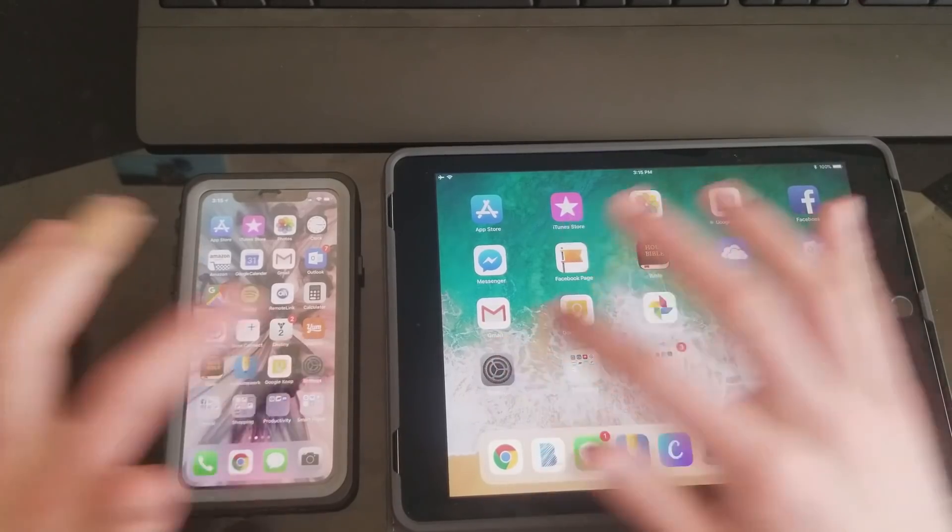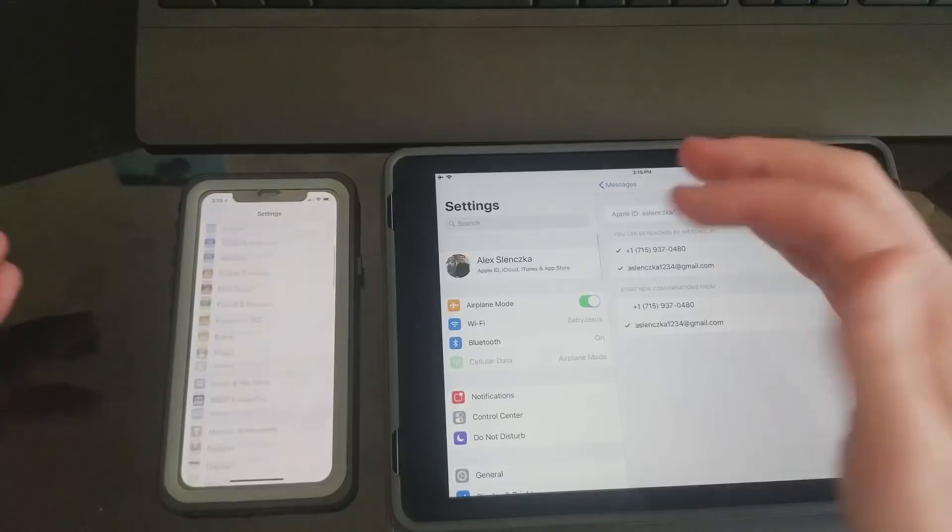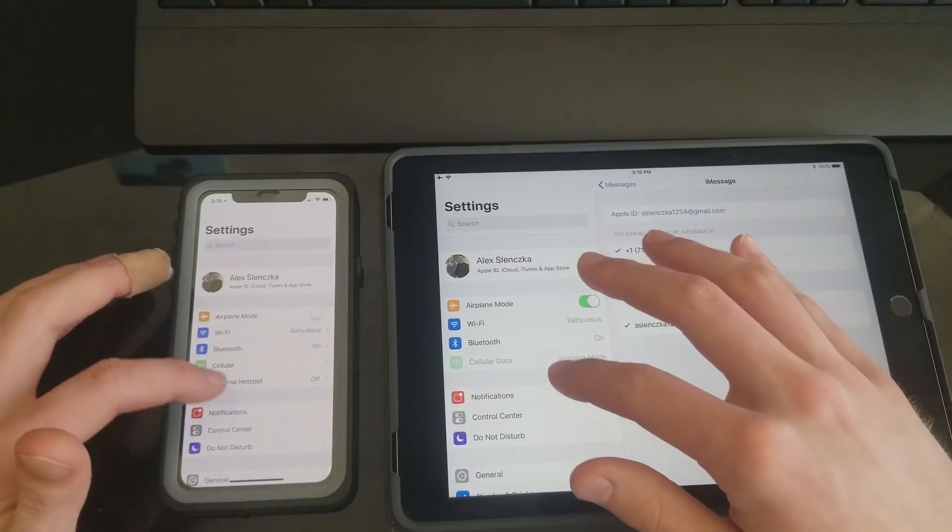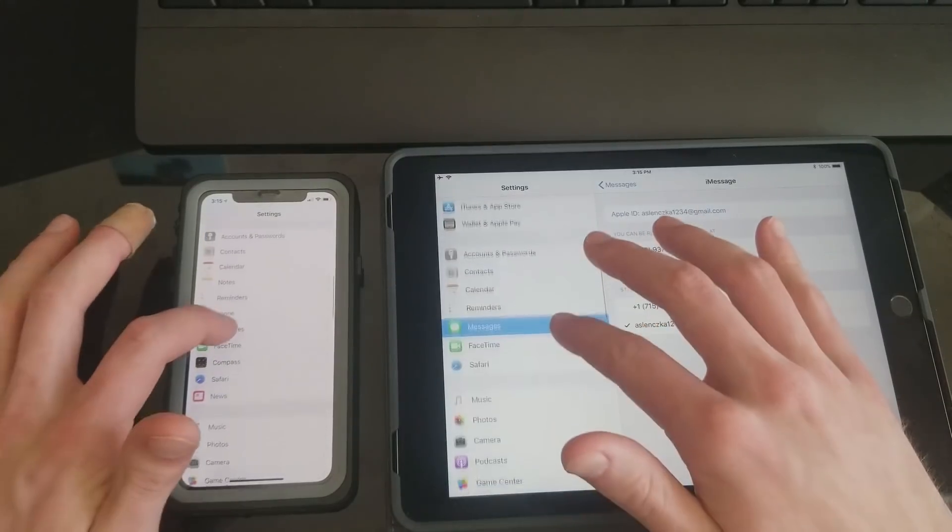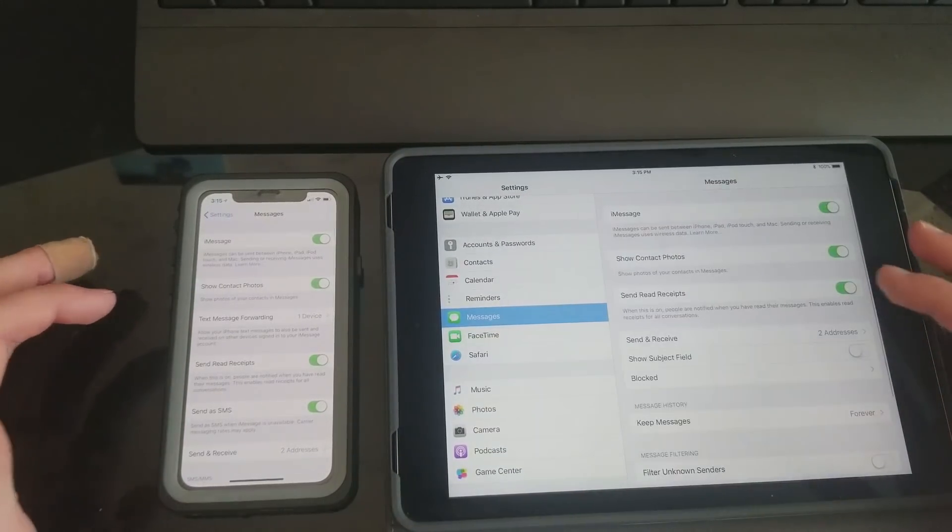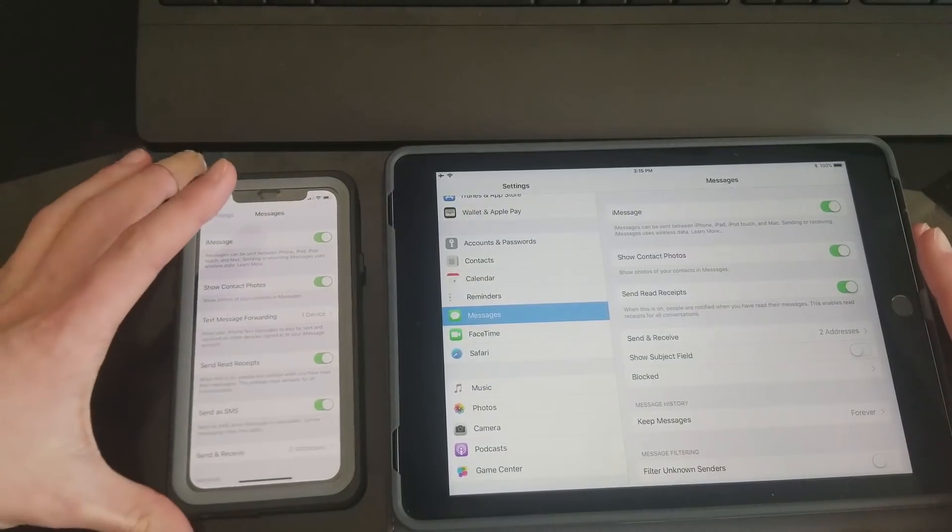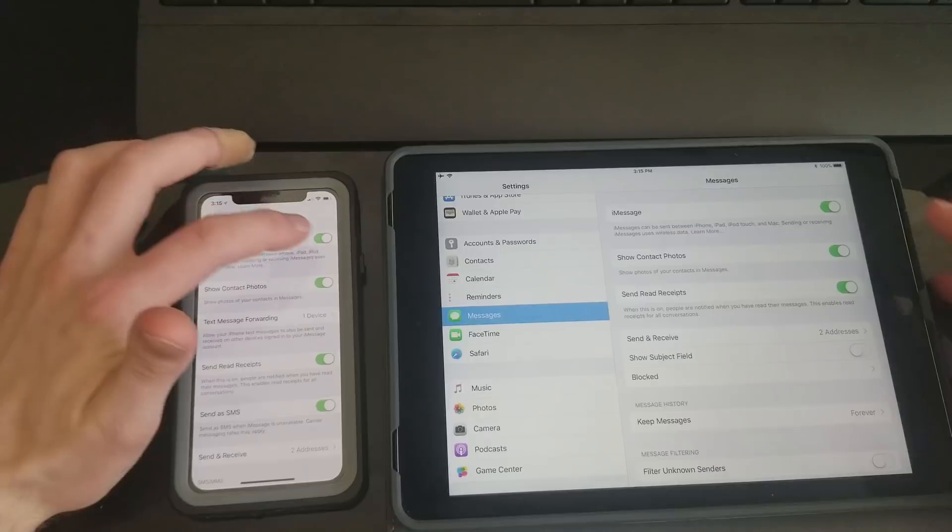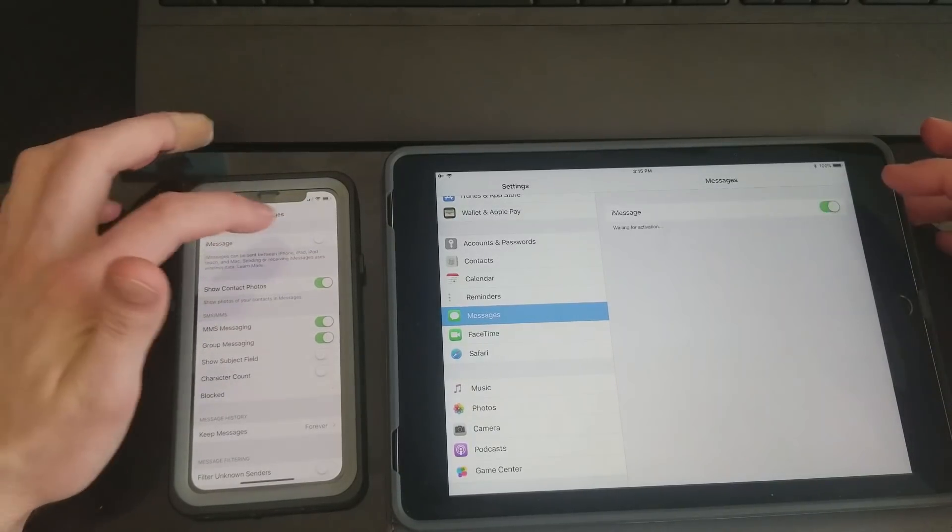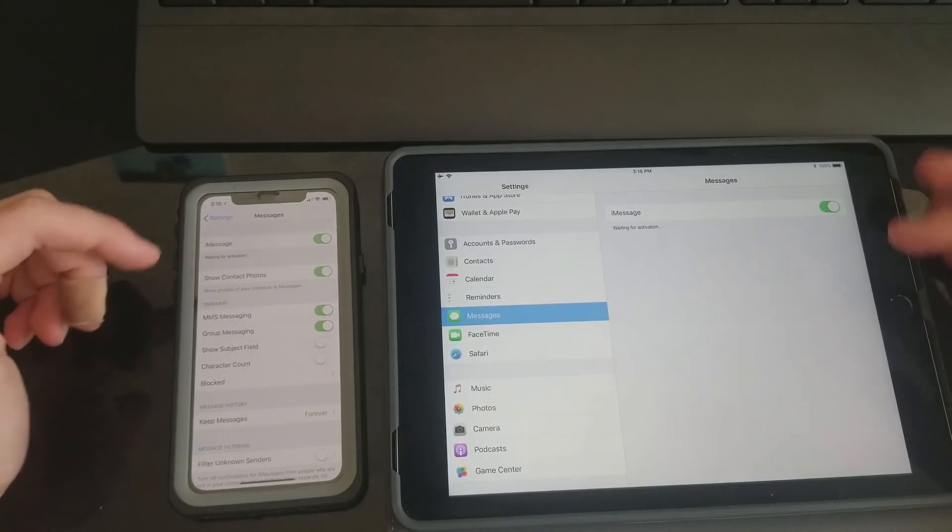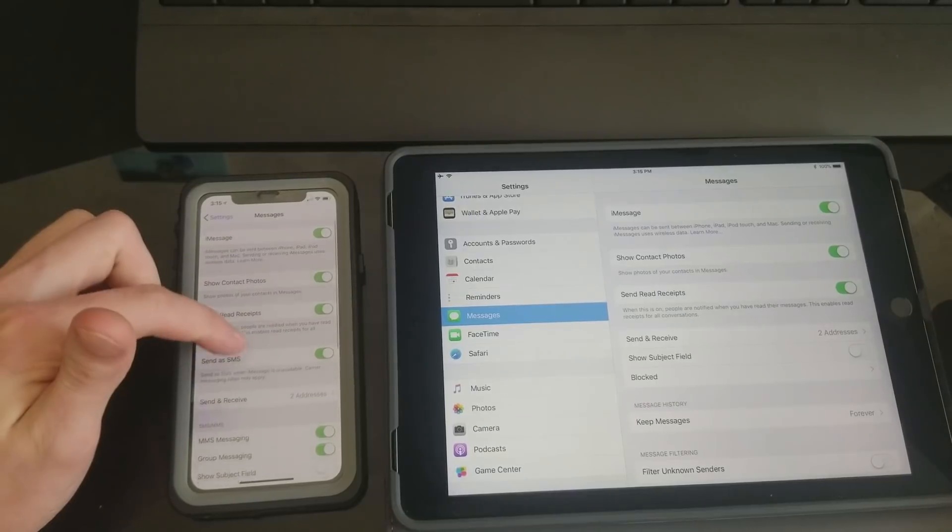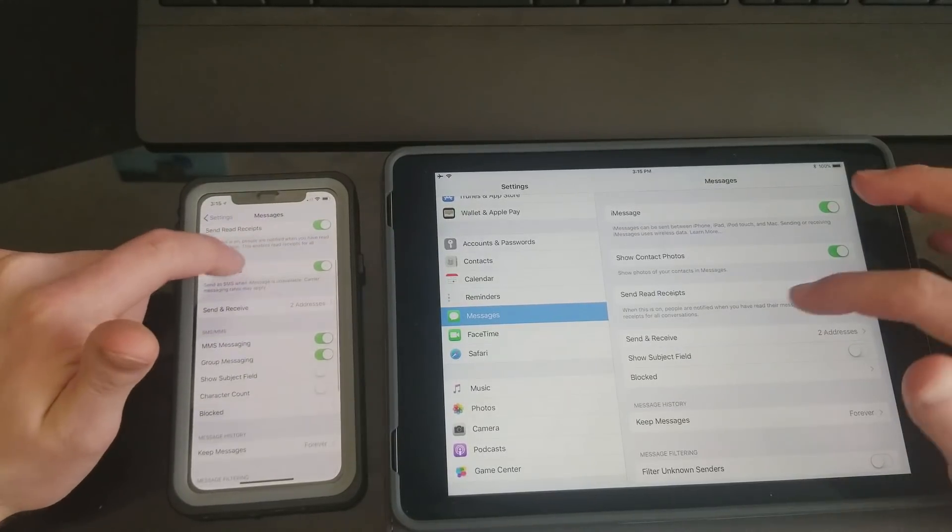First, obviously you want Settings on both your apps, and then I'll start at the top. Scroll down, keep going, and you get to Messages. Open the Messages setting on both of your devices, and then obviously you're going to want to have iMessage turned on, so just toggle that. Then iMessage will be getting activated, and now it's activated on both devices.